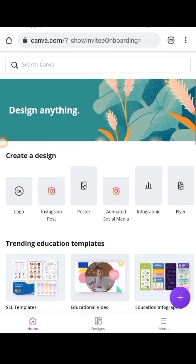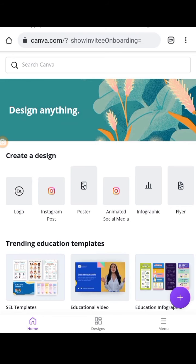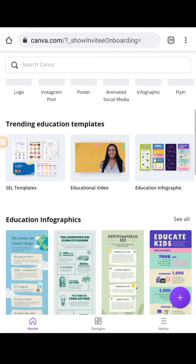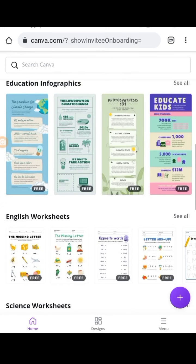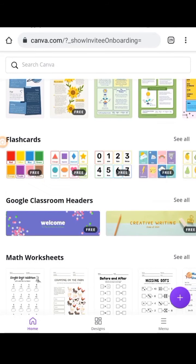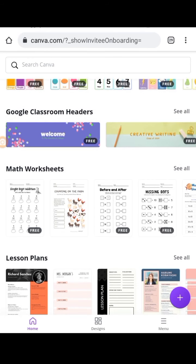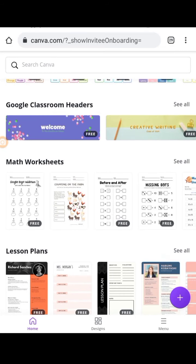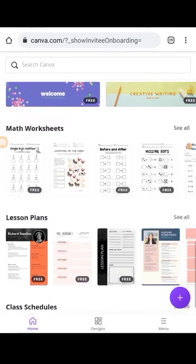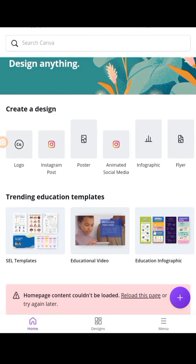Once you become a member with Canva for Education, it lasts for three years. All you need is just the verification process. Once you apply — go to canva.com/education — I'll put the link in the description to this video so you can access it. You can customize your Google Classroom headers, nurse worksheets, lesson plans, class schedules, and a lot of other resources.